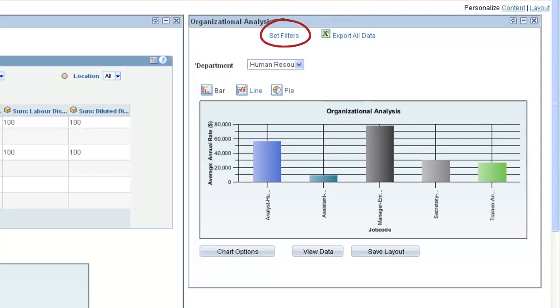The Set Filters link enables you to view the defined prompt values and select one of those values to use as the filter for this query.